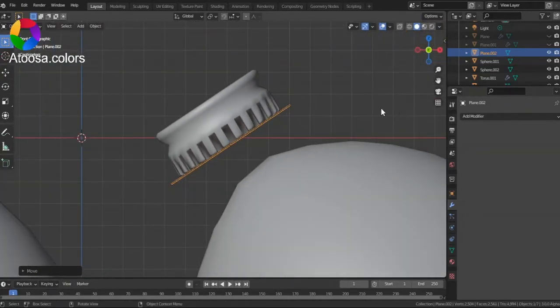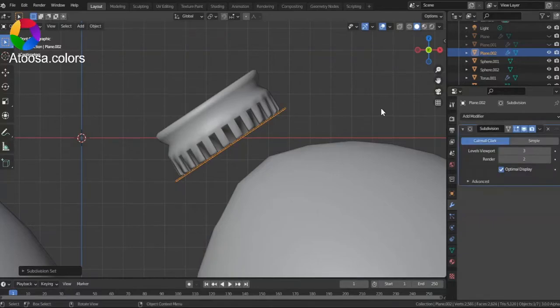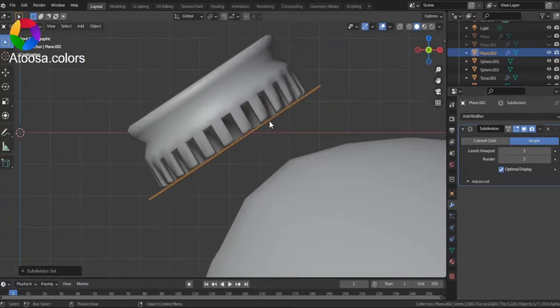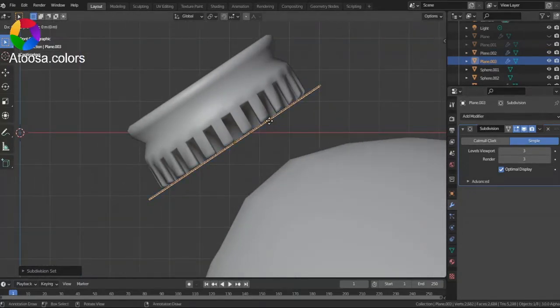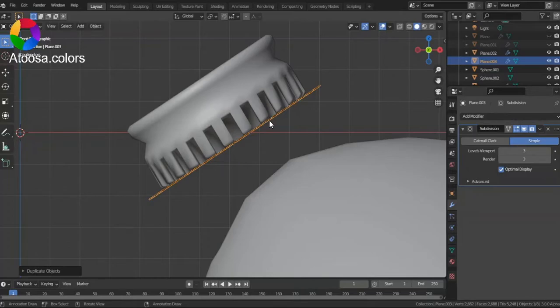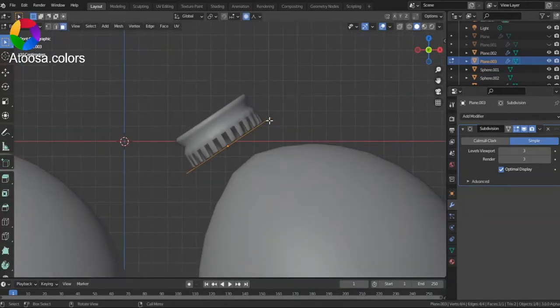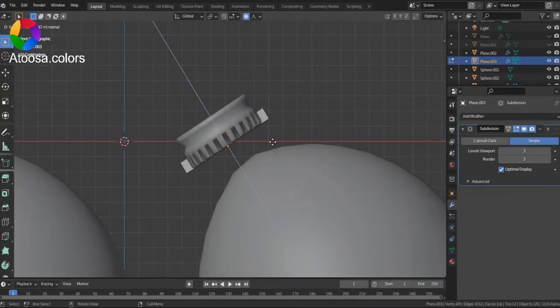Now, Control+3, Subdivision Surface. Simple. Duplicate it. Now, go to Edit Mode. Extrude it.